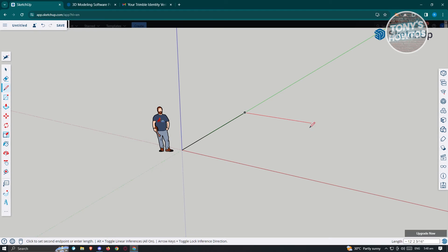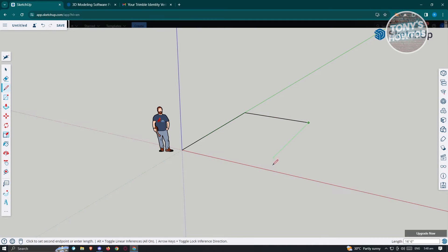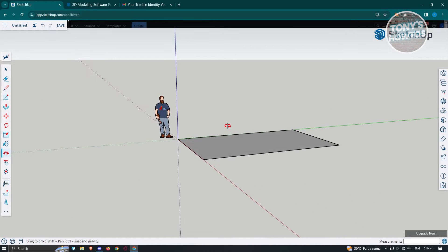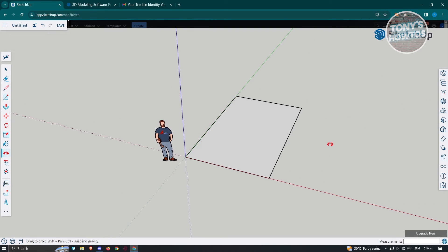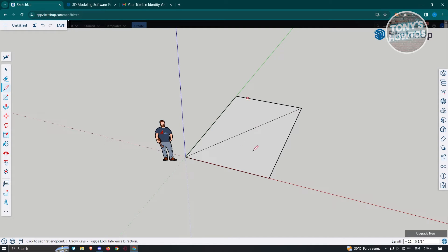For example, we are now on the red axis since the line is turning red. You can leave that and go to the endpoint, where the green axis is now aligned to the line. Click on the endpoint again to close it up and you'll now have your first plane. Using the line tool, you can also create divisions on it — for example, we just created a division creating two sections of this specific plane.